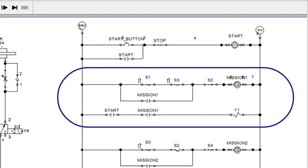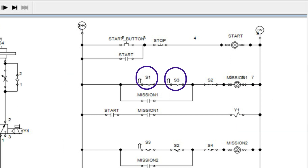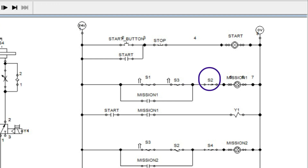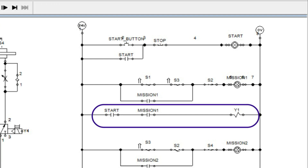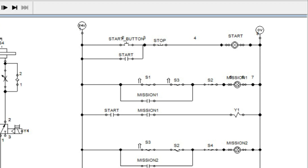This network represents Mission 1: extension of cylinder A. The start condition is S1 and S3, and the mission-done condition is S2. Initially there is a power flow to the Mission 1 memory, and it produces a seal-in path keeping Mission 1 memory high until cylinder A reaches the fully extended position. When start memory and Mission 1 memory are both high, there is a power flow to the Y1 solenoid, and cylinder A is extended.